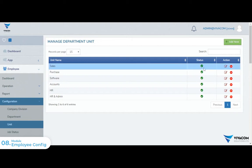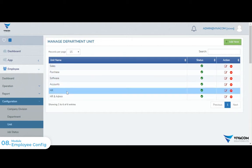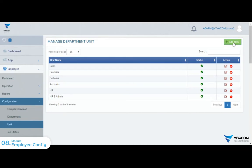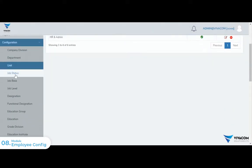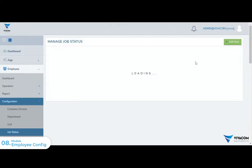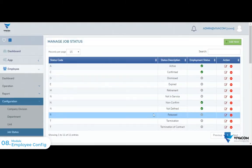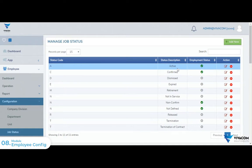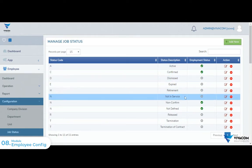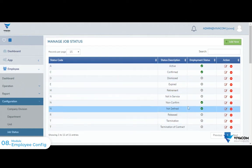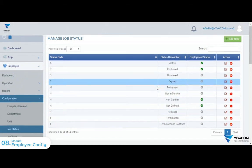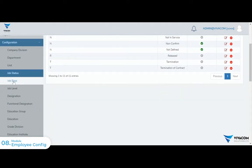We will configure the unit. We will configure the employer and admin settings.